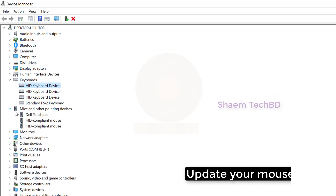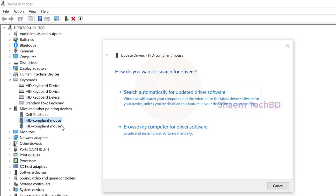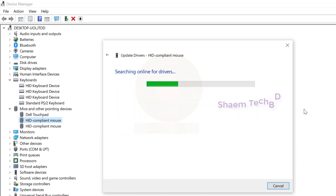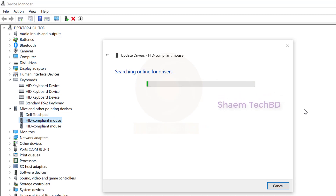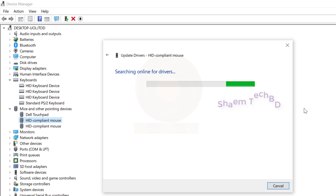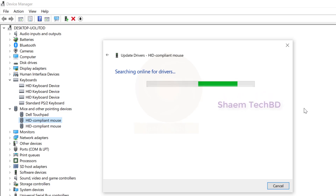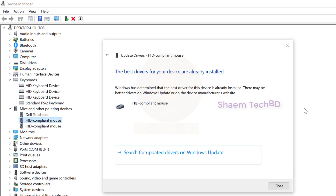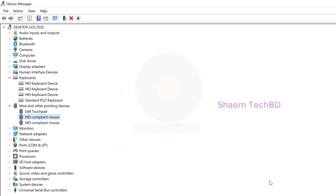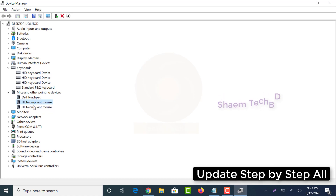Update your mouse driver step by step all.